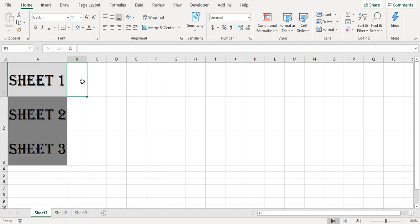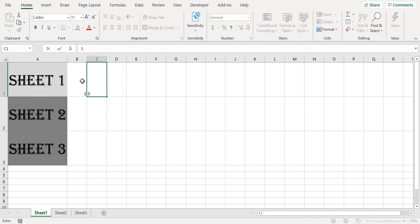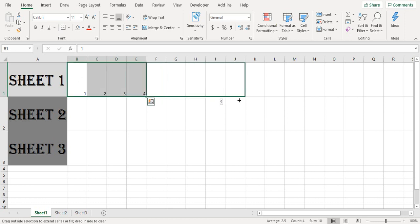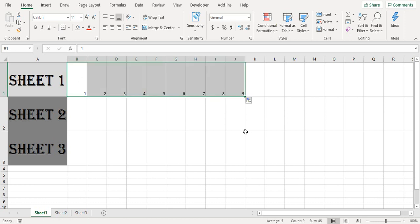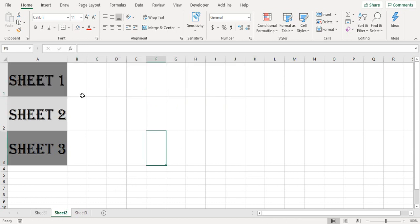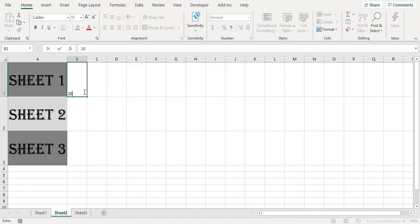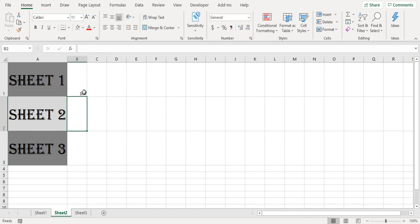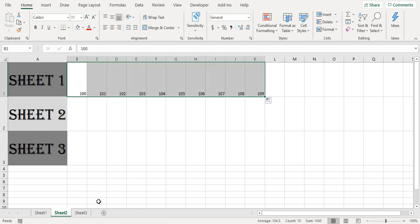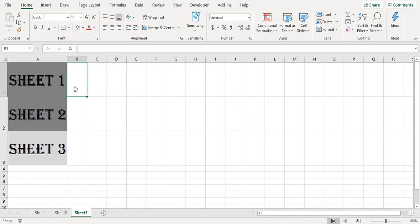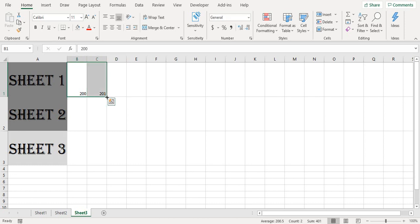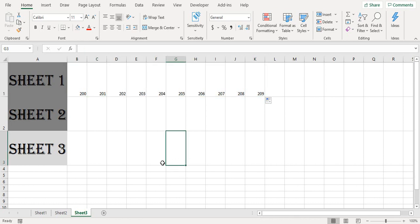And just to check what we can do, we can fill in some kind of data here. Just pull in some data and then here we start with 100. So this is the data on the second sheet, and here we can start with 200. So this is the data on the third sheet. So we have three different sheets and three different datas.